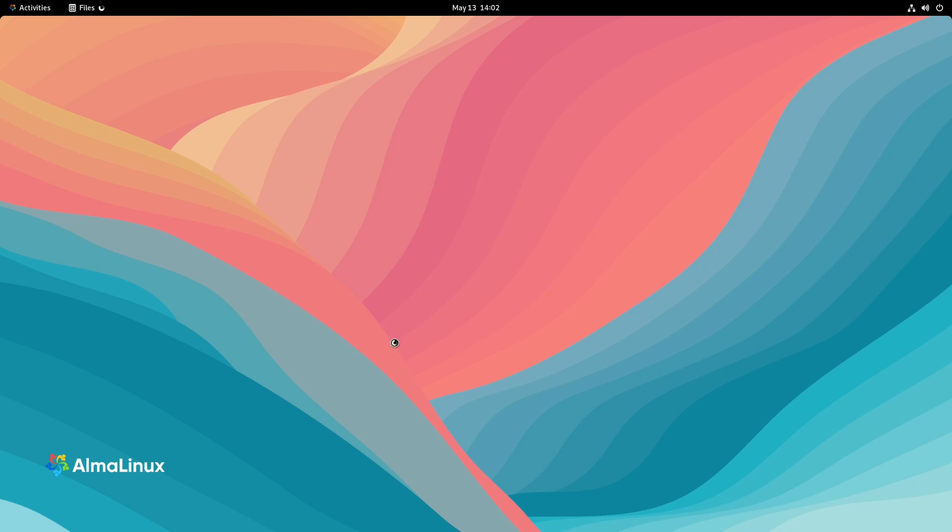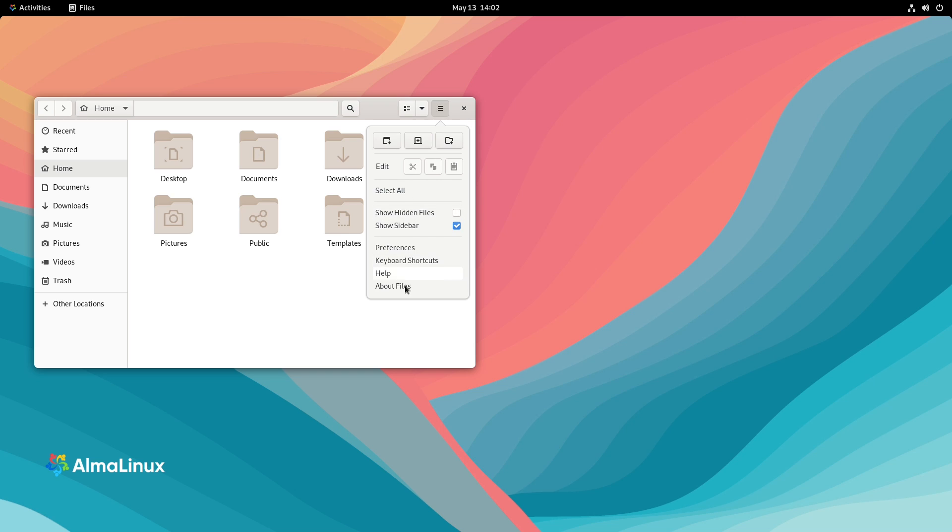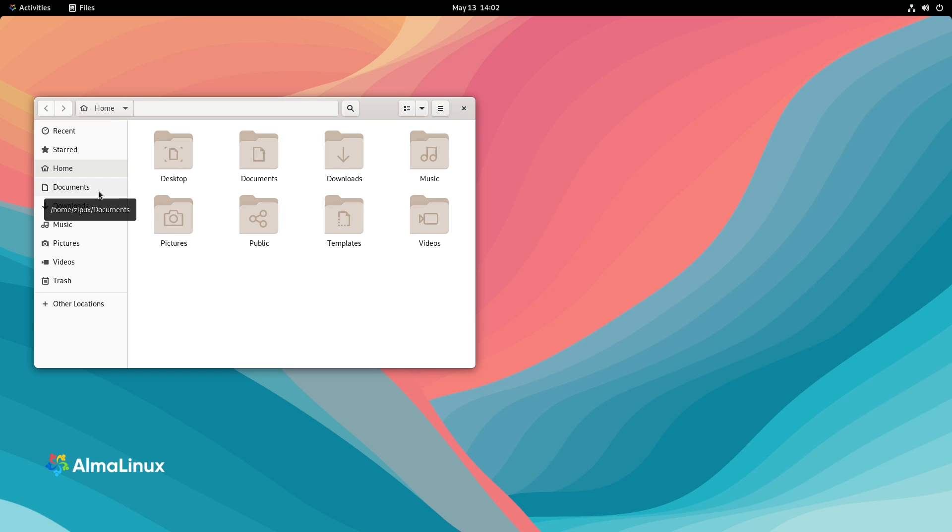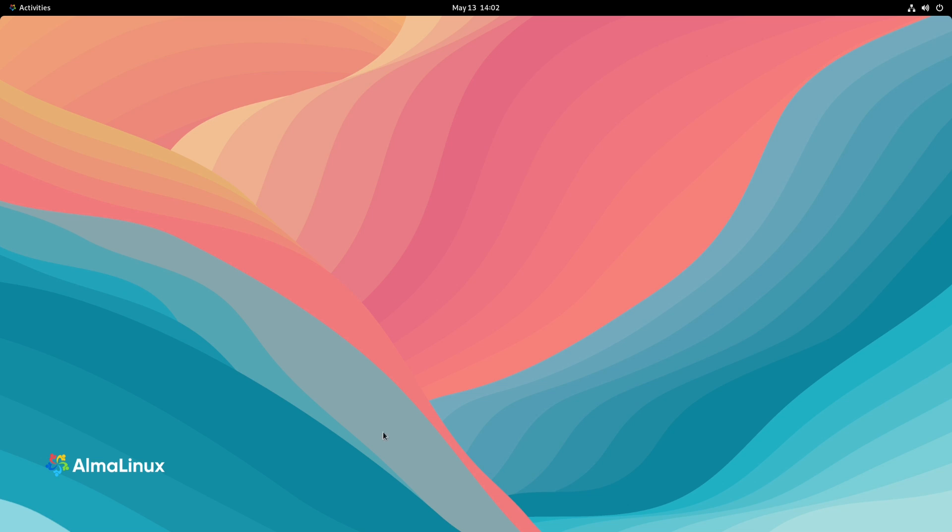Let's take a look at our file browser. All right. And then we'll go to about files. It's at 40.2. There's nothing really too special about Nautilus. All right. Let's go ahead and exit out of that.